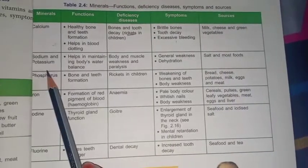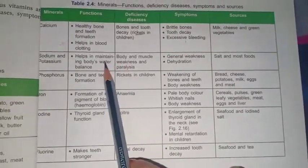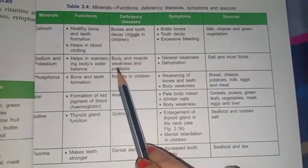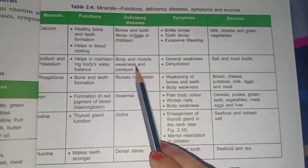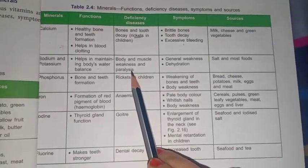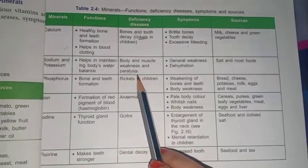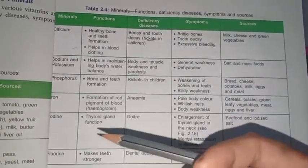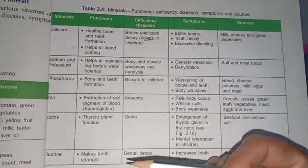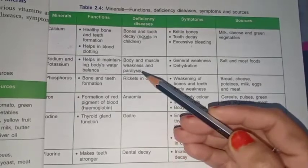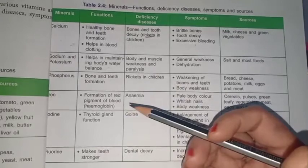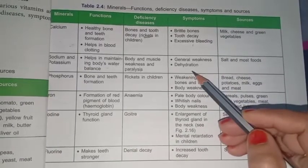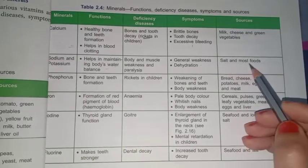Next we have sodium and potassium. Their function is to help in maintaining the body's water balance. If there is a deficiency of sodium and potassium, muscles and the body become very weak and paralysis can occur — a disease in which half of the body stops working and the person can't even stand on their legs. Symptoms are weakness and dehydration. Sources are salt and most foods.